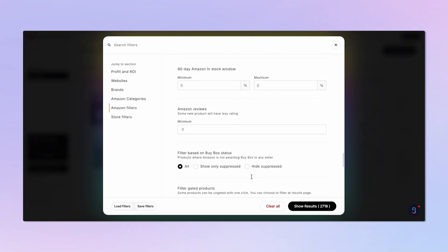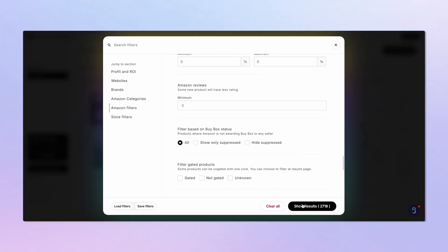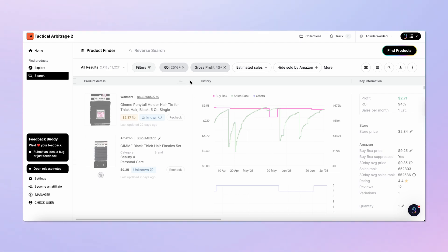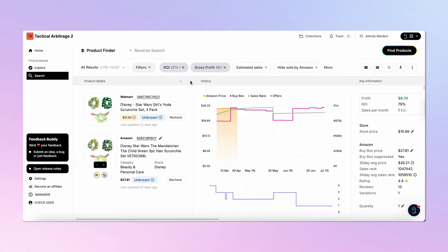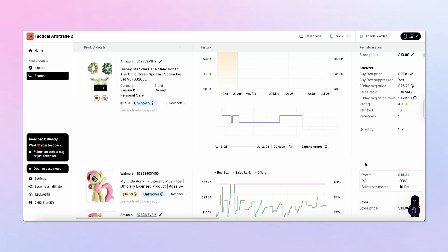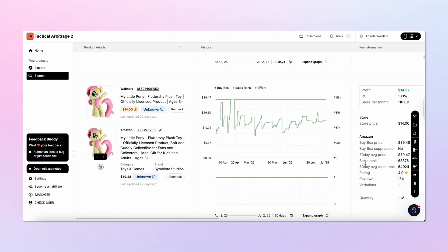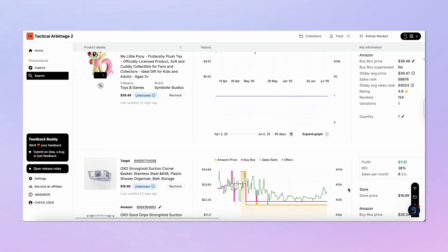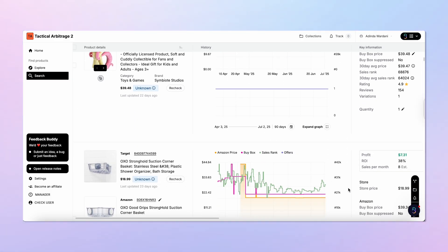You can even choose how your profit is calculated, whether it's based on the current Amazon buy box price or average prices from the last 30 or 90 days. The new sidebar layout also makes it easy to jump between filter sections, from stores and brands to Amazon-specific restrictions to help you better analyze the products.